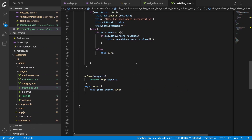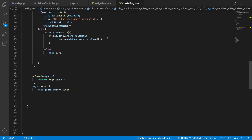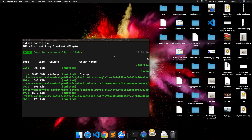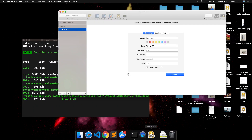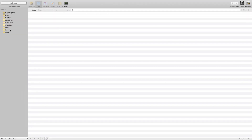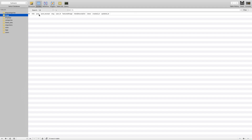Let's go ahead and check our model, check what we have in our database, and make a form so that we can take the correct data. The blogs table shows that a blog has a title, post, and other fields.